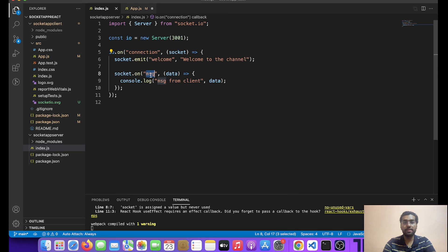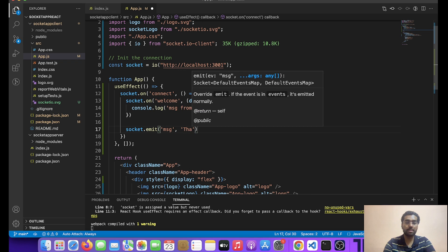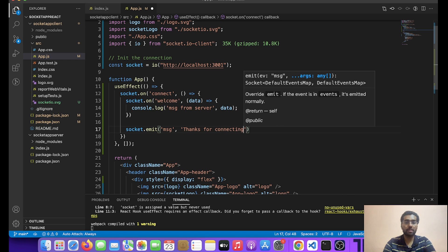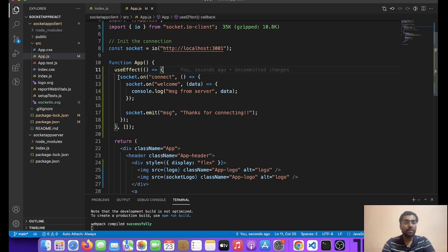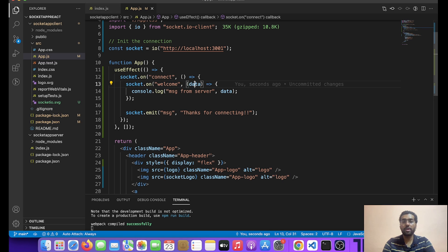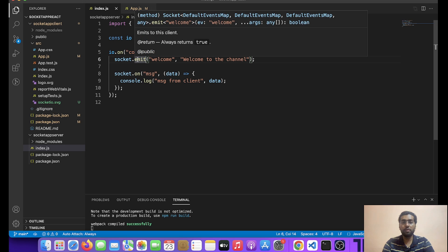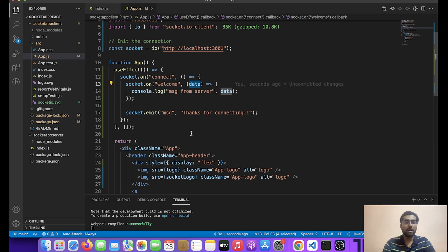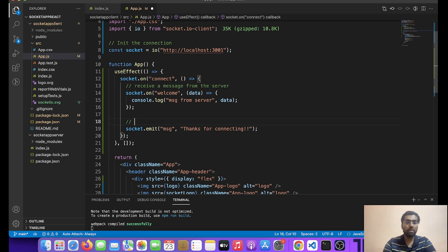So as we have taken over here, this event — basically we are listening to the message event from client. So we have to emit this event, and we can say 'Thanks for connecting'. So I hope it should work. We have a simple useEffect in which we are actually listening to the connect event, and then on this particular welcome event what we are doing is looking for this data from the server. We can also emit any message that we want to send to the server.